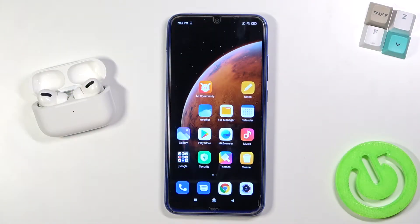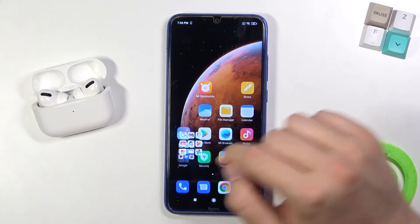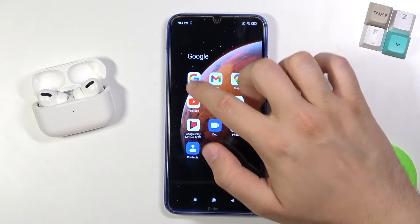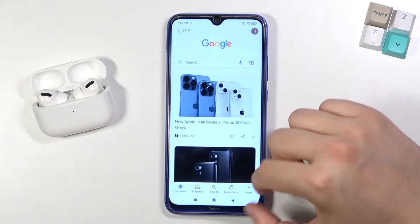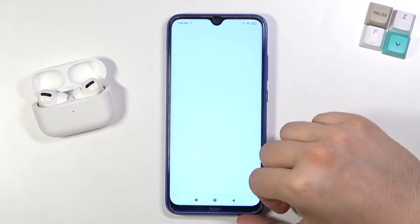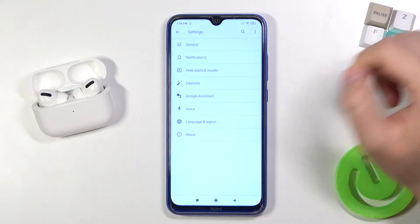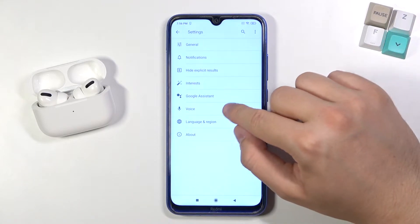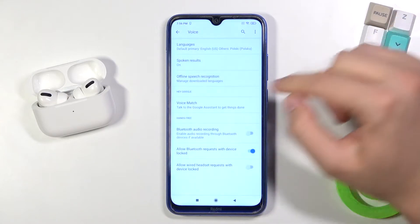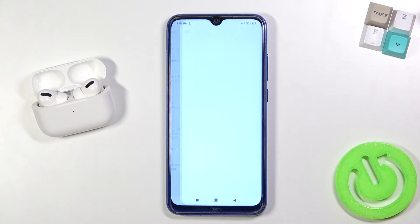Welcome! If you want to activate Hey Google on your Xiaomi Redmi Note 8, first you have to open the Google application, pick More, find Settings, go to Voice, and pick Voice Match.